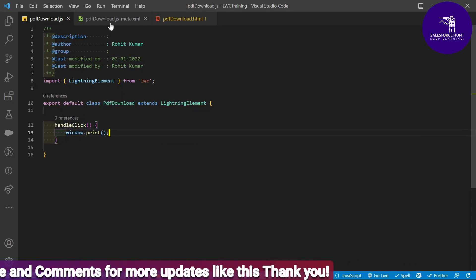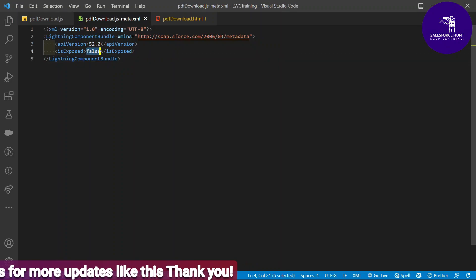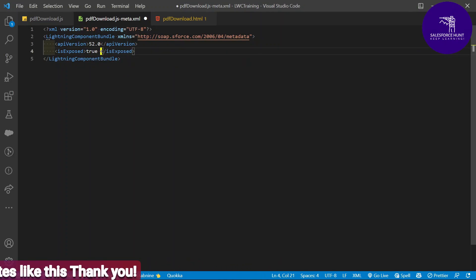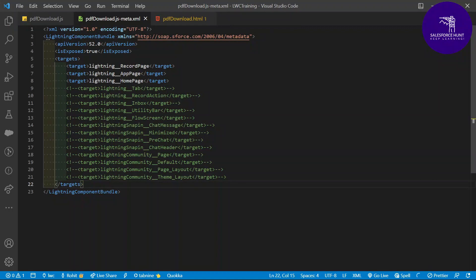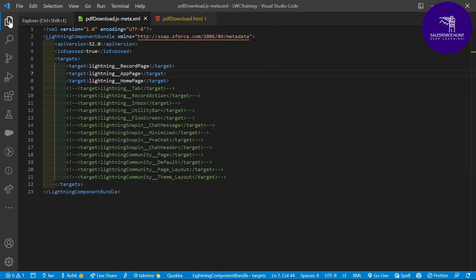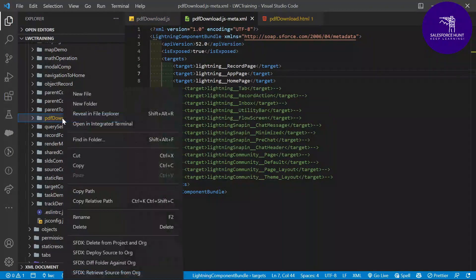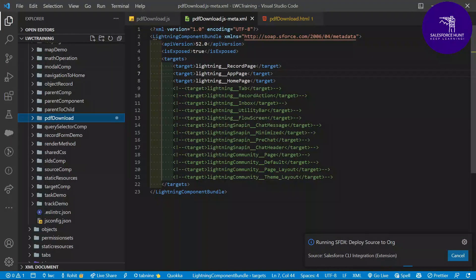Now update the metadata file. Set 'isExposed' to true if you want to expose this component to your org. Under targets, you can configure record page, app page, home page, and so on based on your need. Save it, then right-click on the folder name and select 'Deploy Source to Org.' After some time, it shows 'Successfully Deployed.'